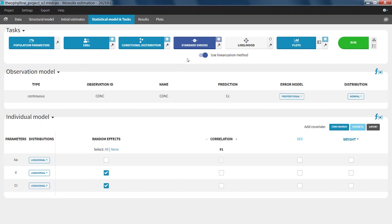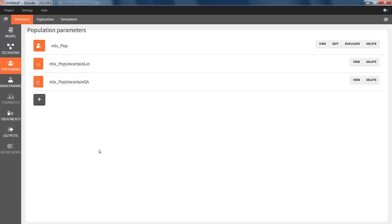Depending if you have run the task with the option use linearization or without, which is using the stochastic approximation method, you will see in Simulx mlxpop uncertainlin, mlxpop uncertainSA, or both if you have run the task twice with and without the linearization option.